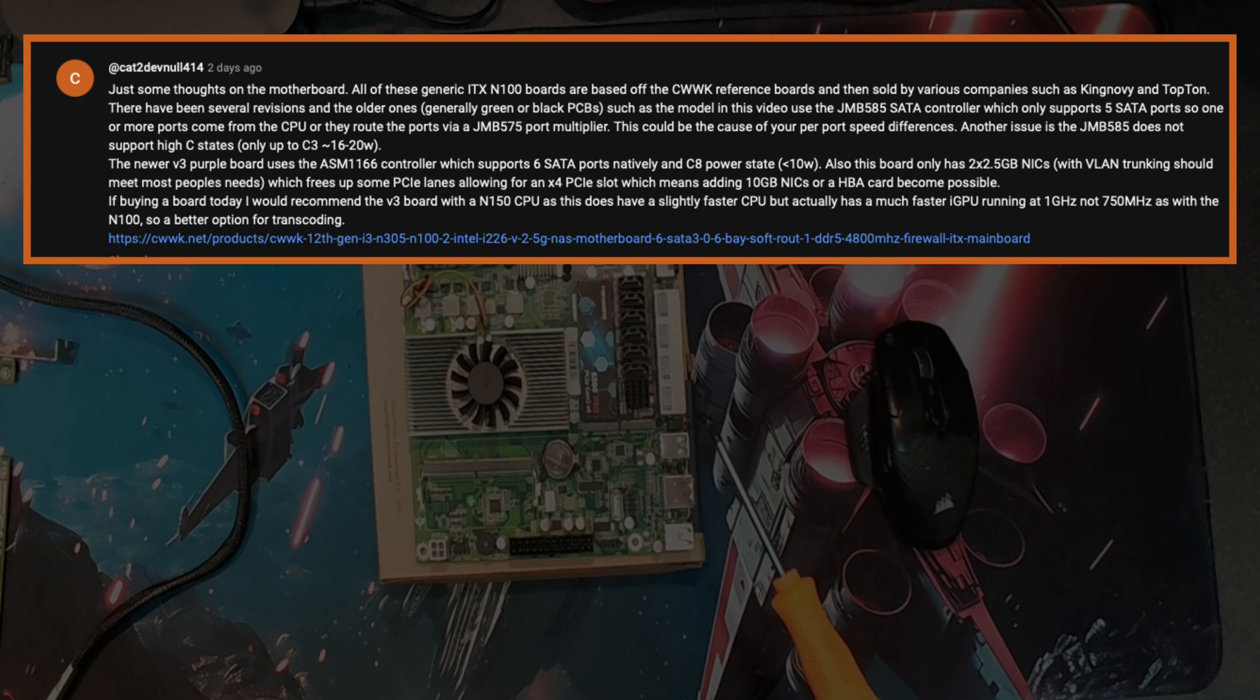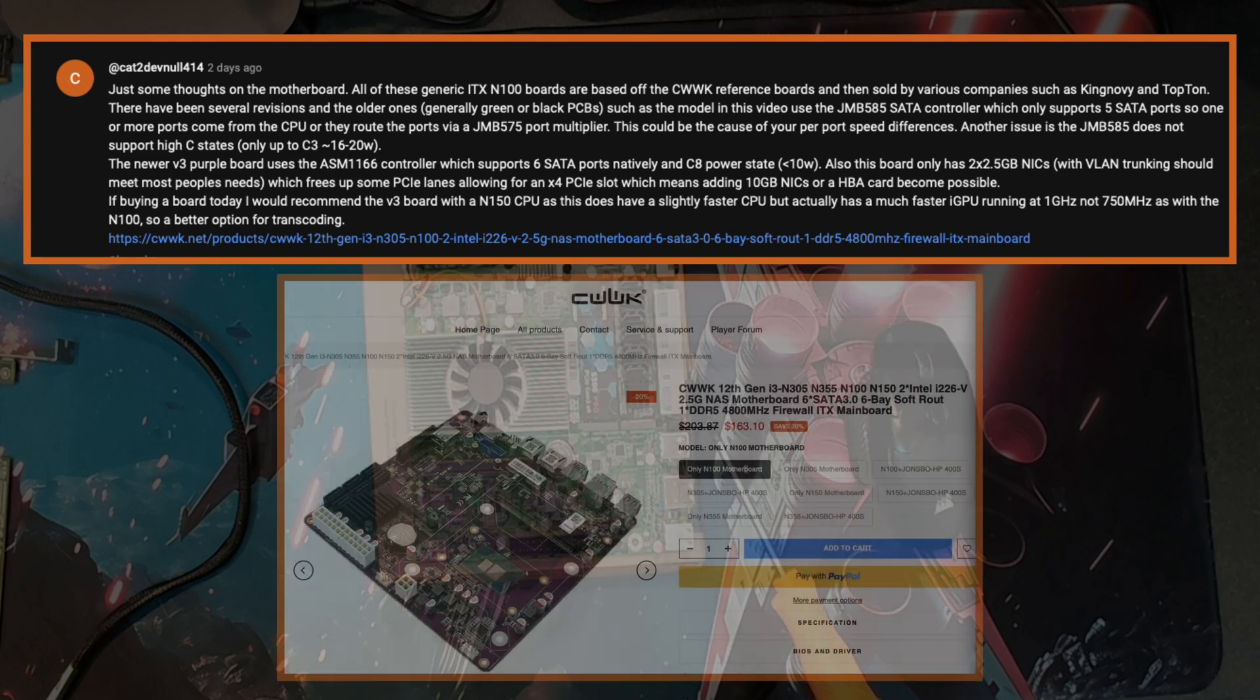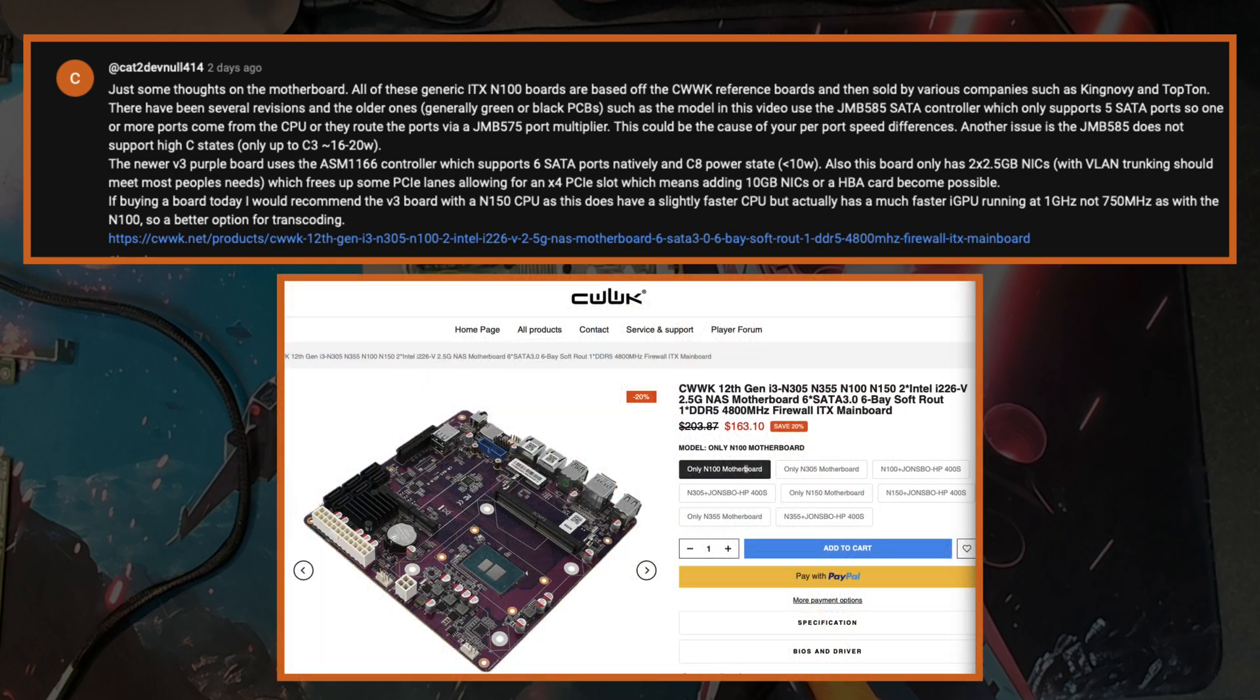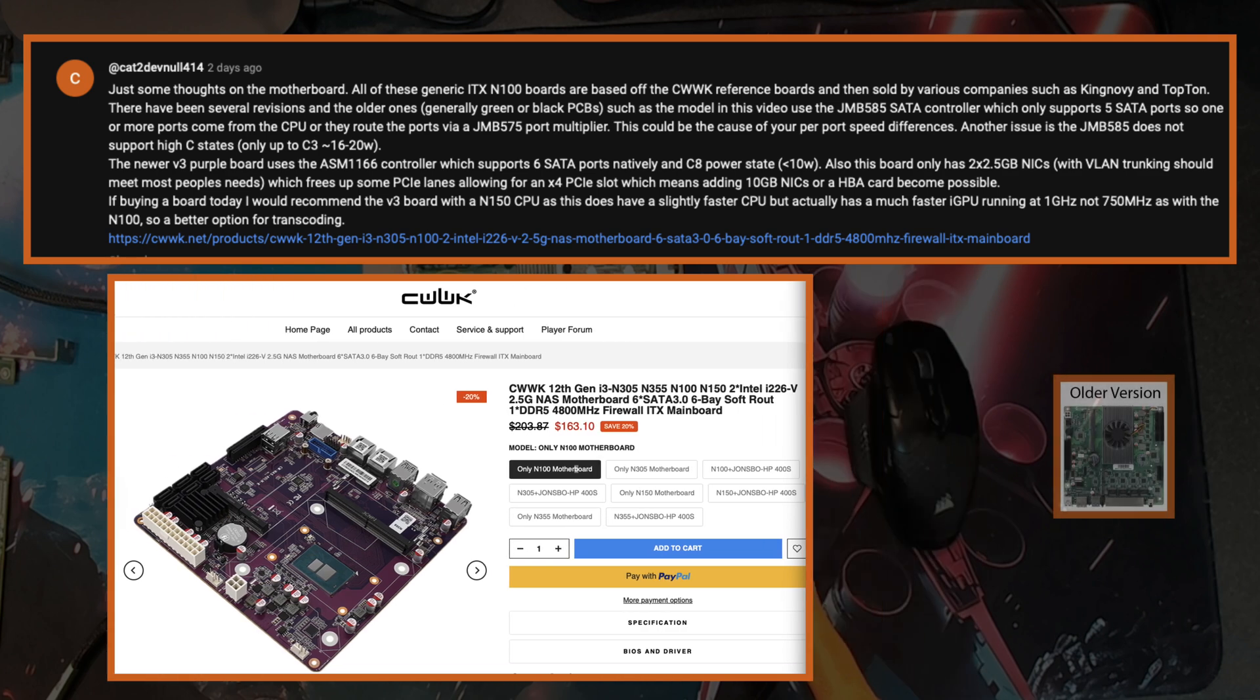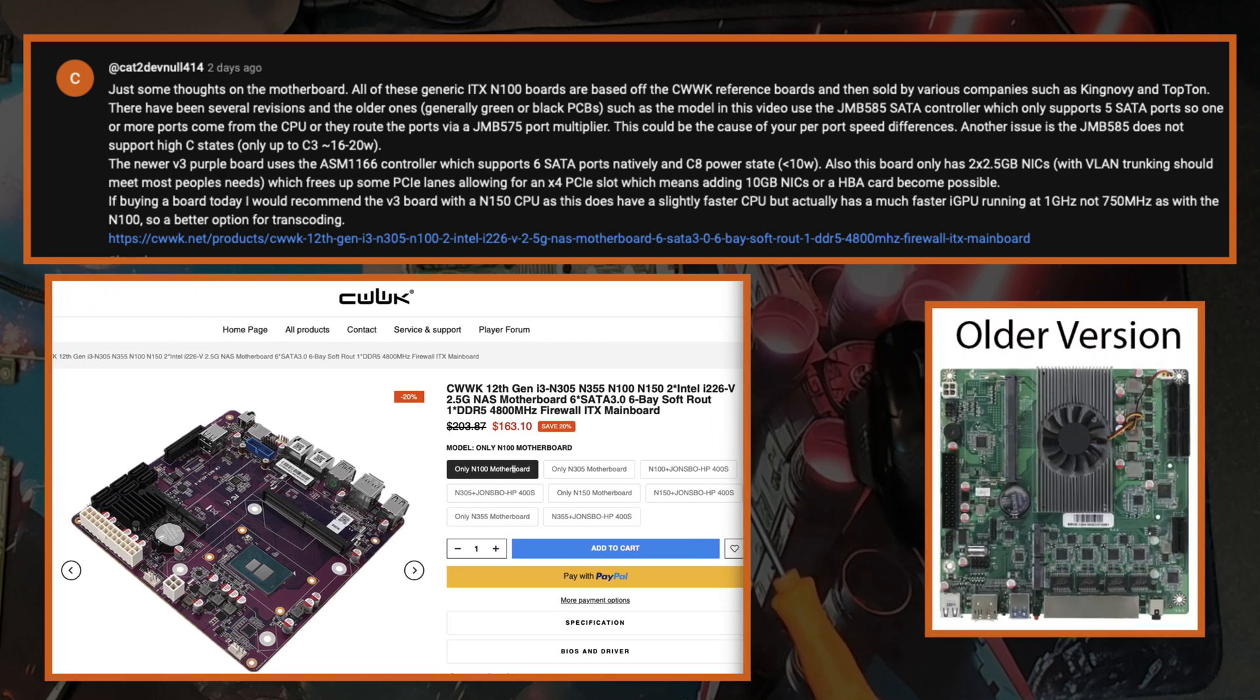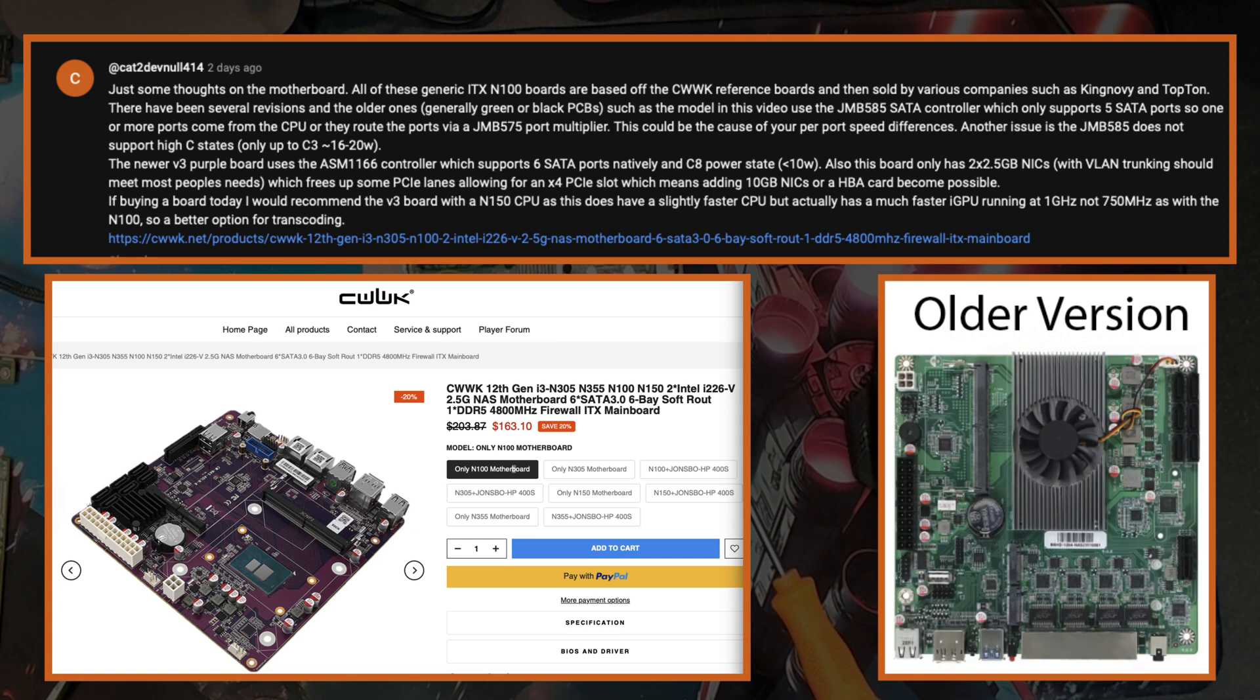User cat2devnull414 shared some really useful insights about the motherboard that I used in the build. All of the generic N100 boards are based on the CWWK reference design which is then rebranded and sold by other companies, and there have been several revisions. In this video I'm using an older model that has a few quirks. The one I'm using here uses the JMB585 SATA controller which only natively supports five SATA ports, so any extra ports are coming from the CPU or being routed by a port multiplier.